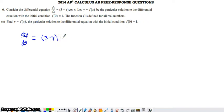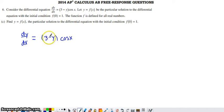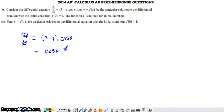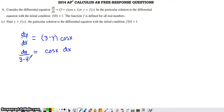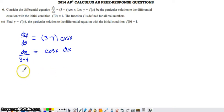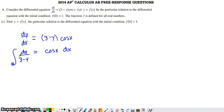To separate the variables here, we can divide both sides by this set of parentheses and multiply both sides by dx. If we do those things, we're going to have cosine of x dx on one side and dy divided by that set of parentheses on the other. We've separated our variables. Next we want to get rid of the differentials by performing integrals.